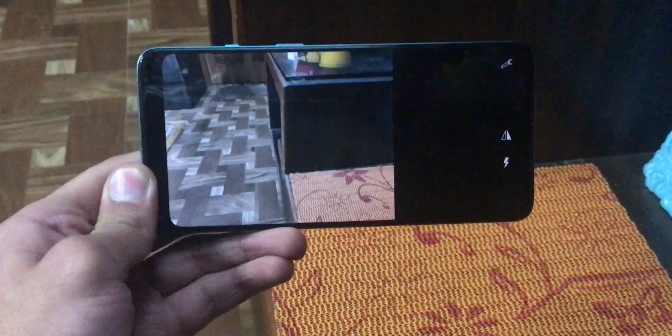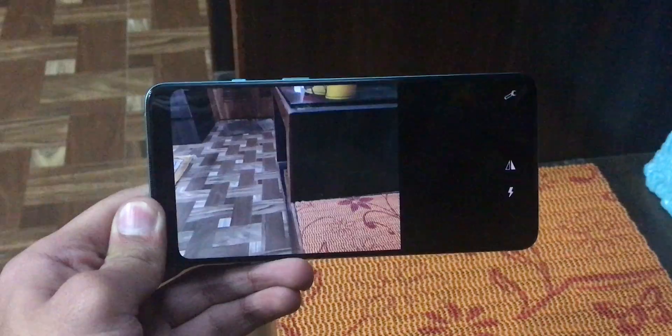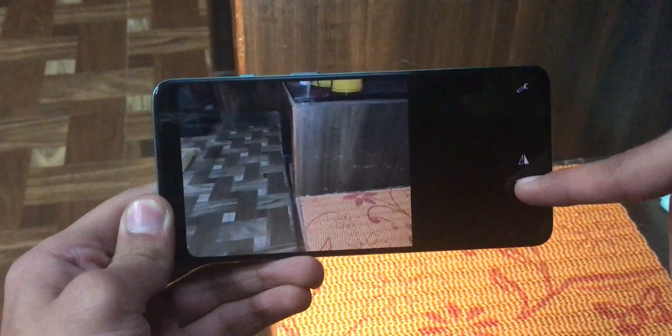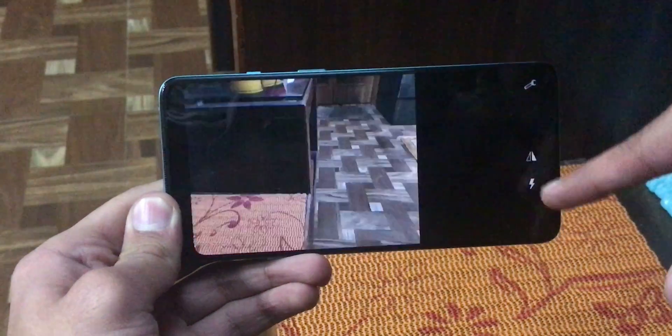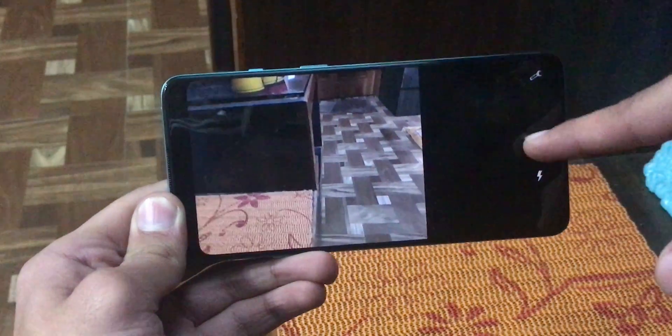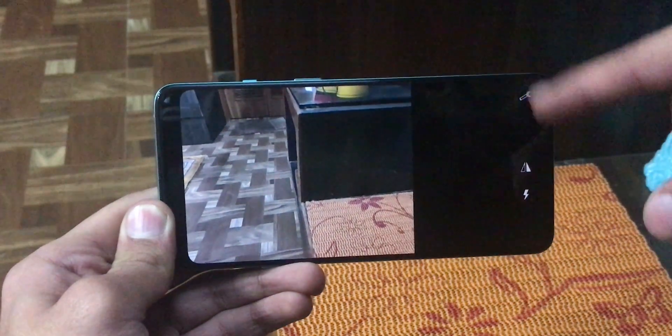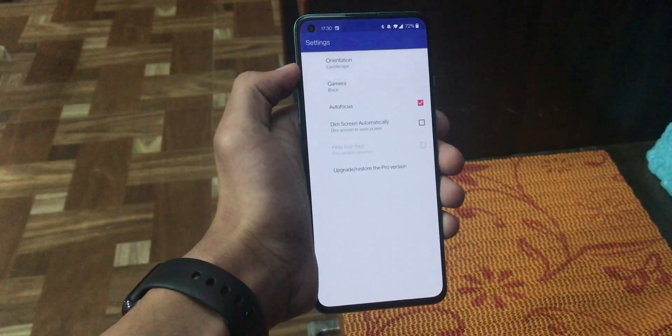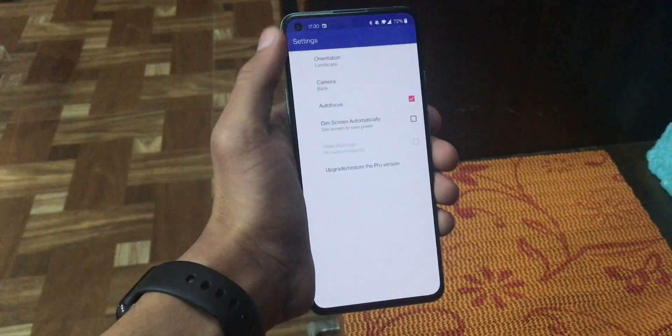Now that we are connected, let's talk about the features that we get by using this application. Once we are connected, we get three options here. One is for flash. The second option is to mirror the image. And the third is the settings icon. Now the settings icon gives us access to various options.